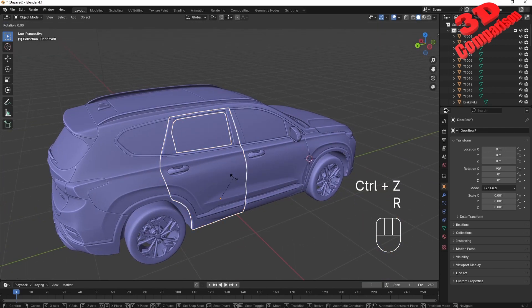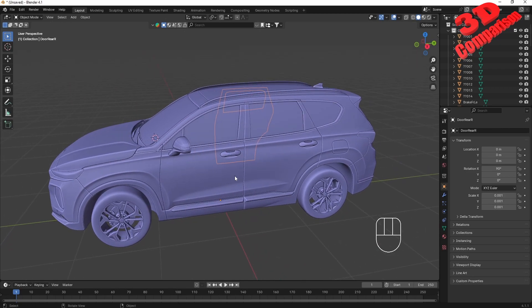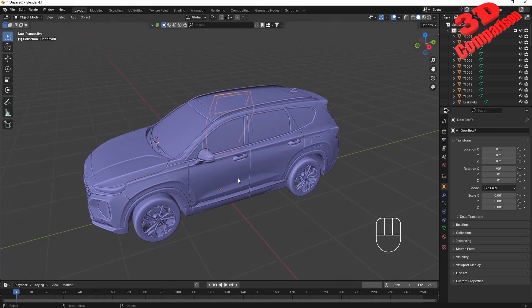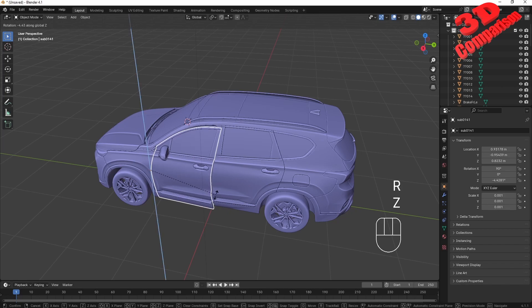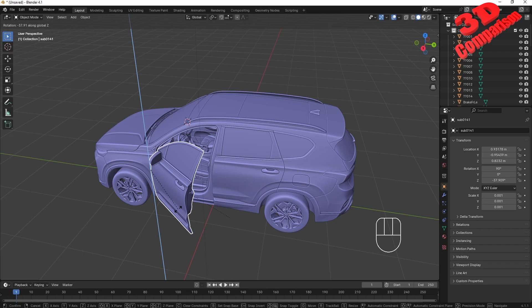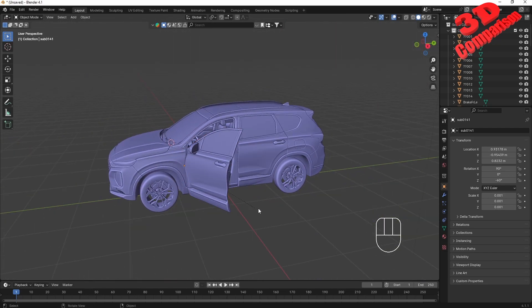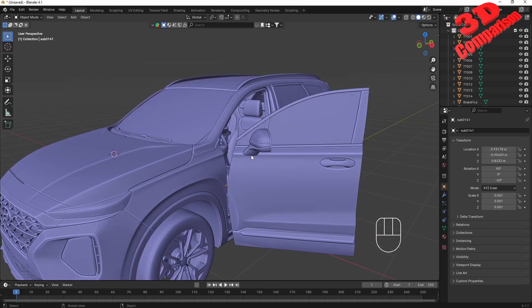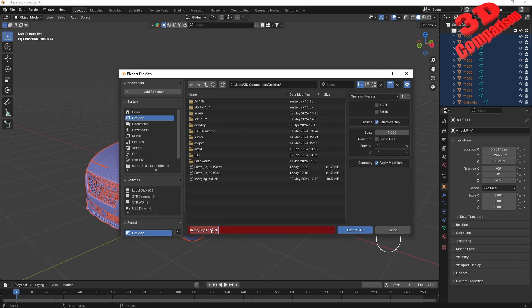This same workflow can be used to prepare the car in various positions. For example, to open the door at exactly 60 degrees: select the door, press R for rotation, Z for the axis, then type -60 from the numpad. This makes the door open at a 60-degree angle. To send this to CATIA as a reference with the door open, select everything, go to File > Export > STL, name it 'door open', and hit Export.